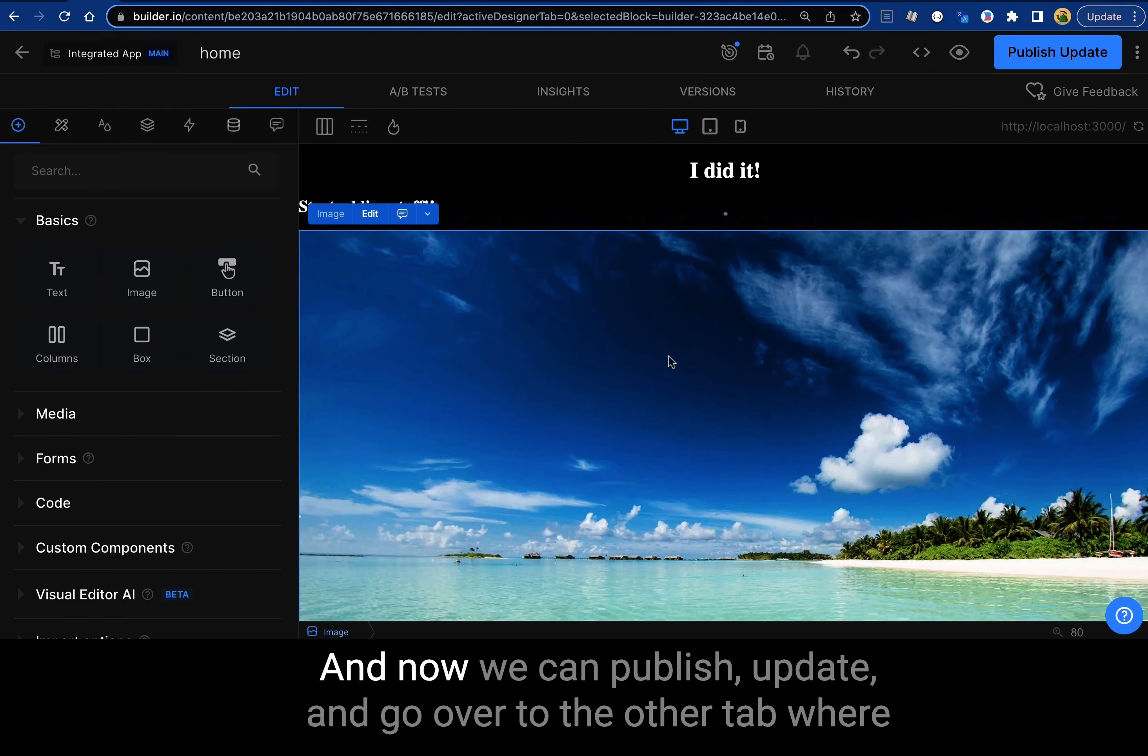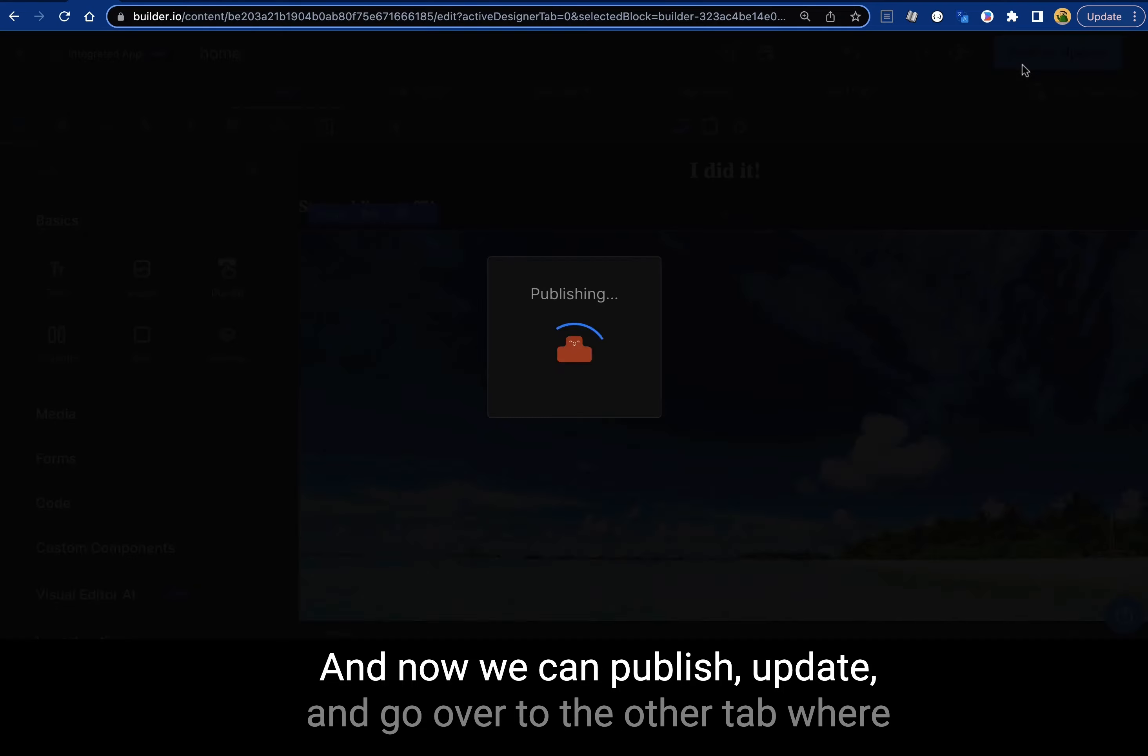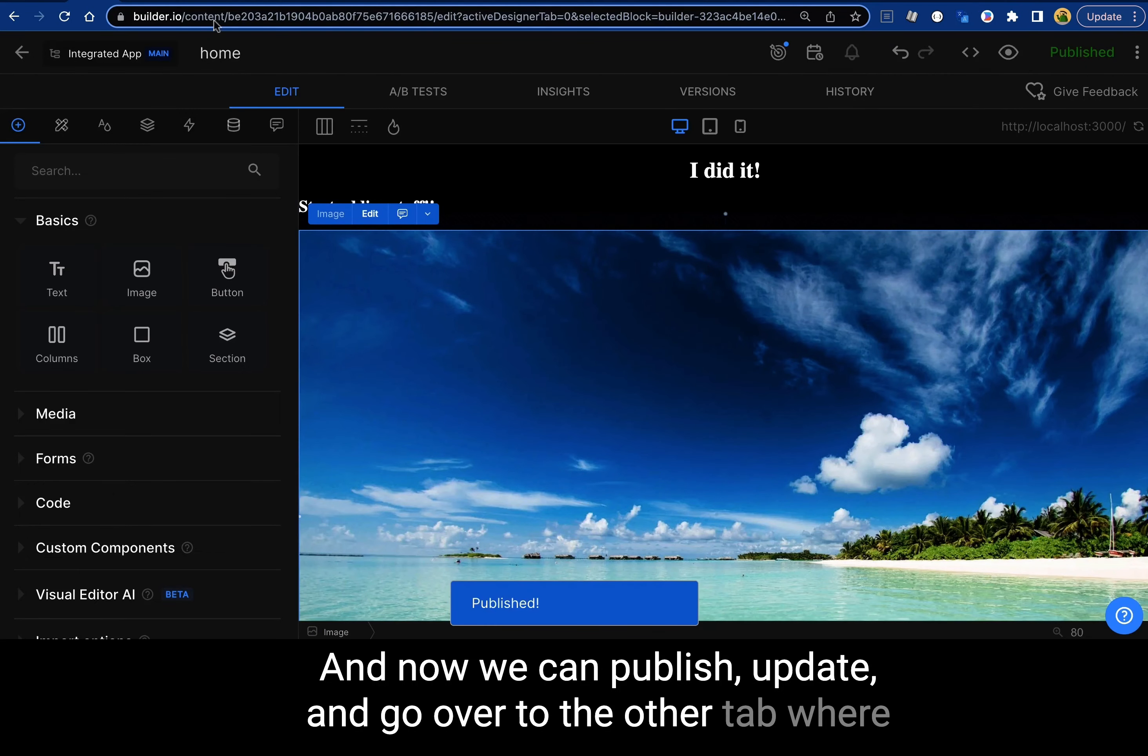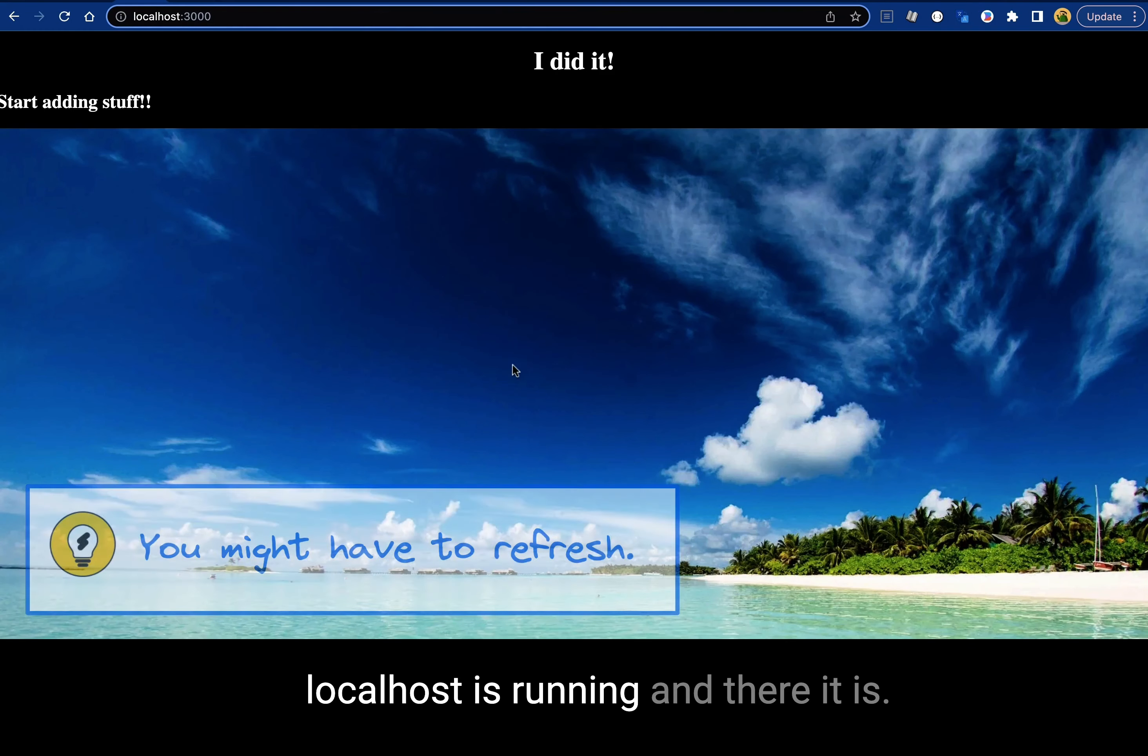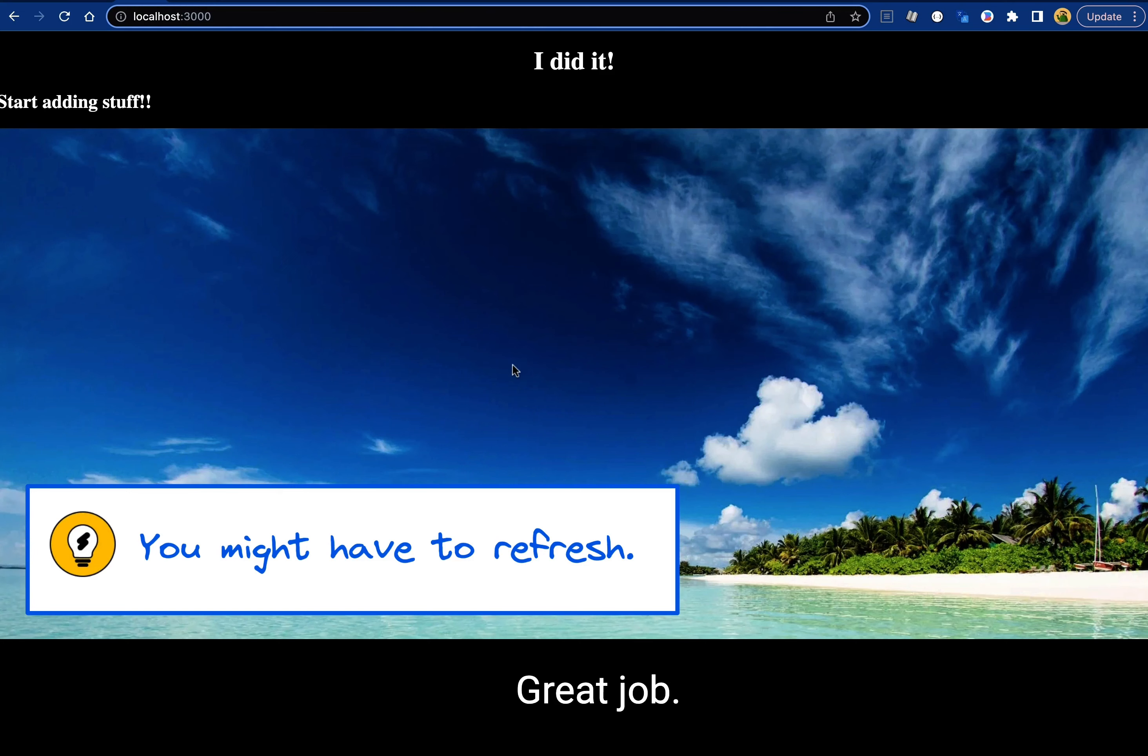And now we can publish update and go over to the other tab where localhost is running. And there it is. Great job.